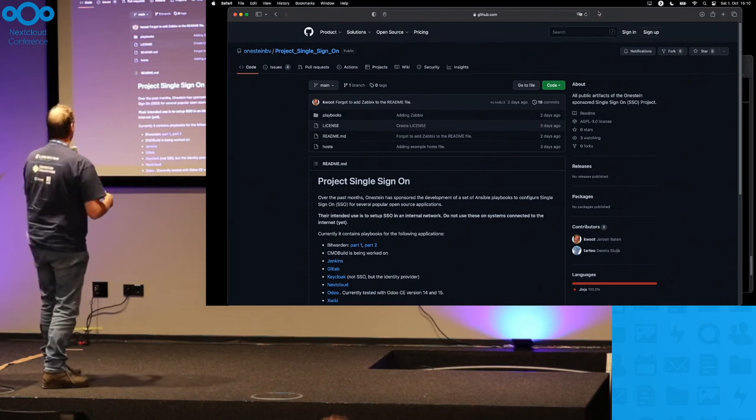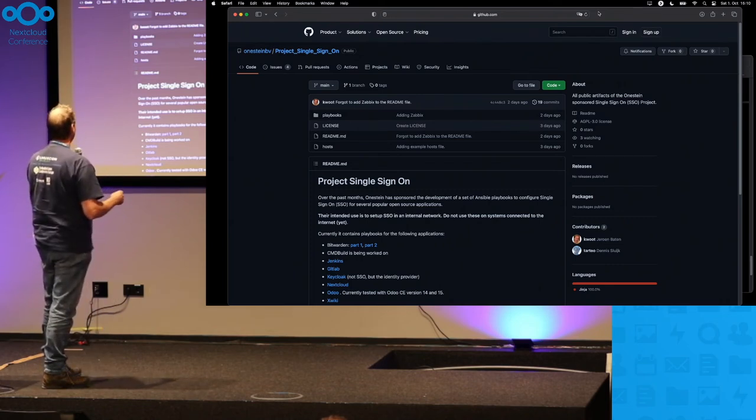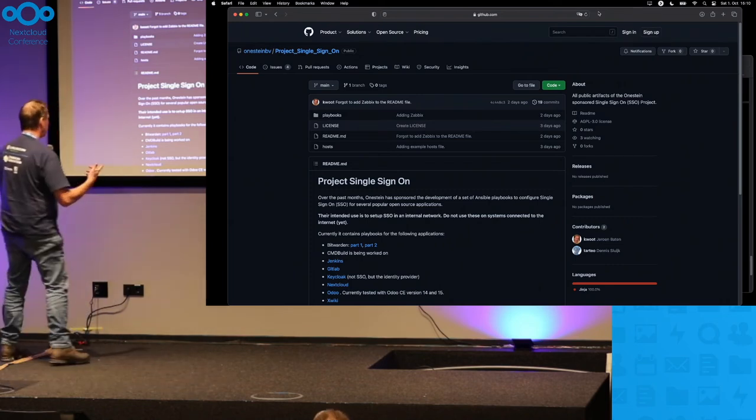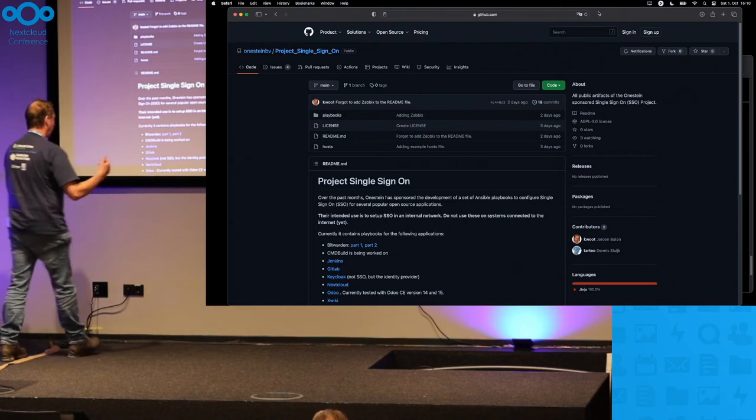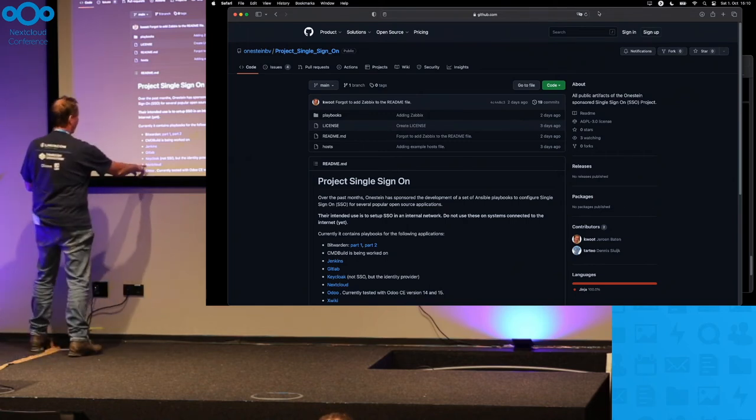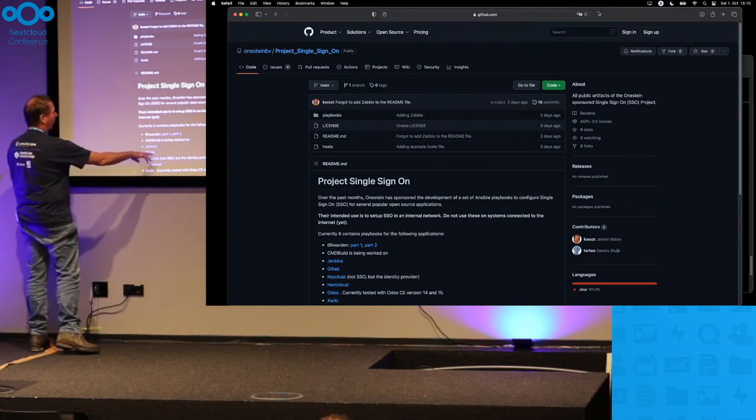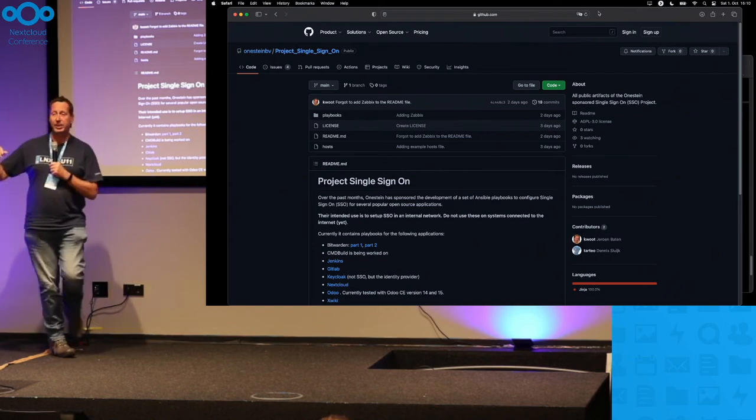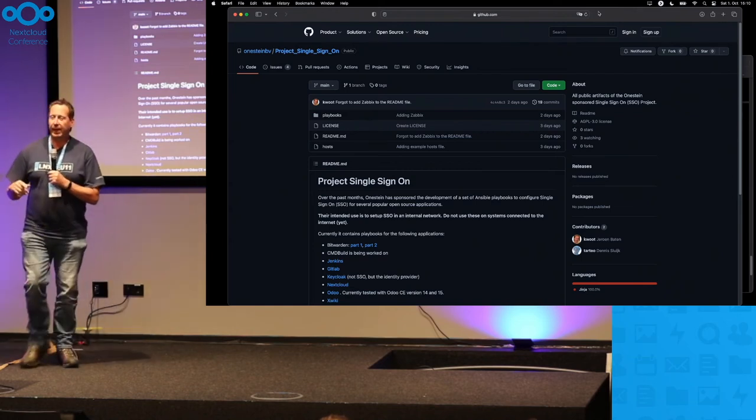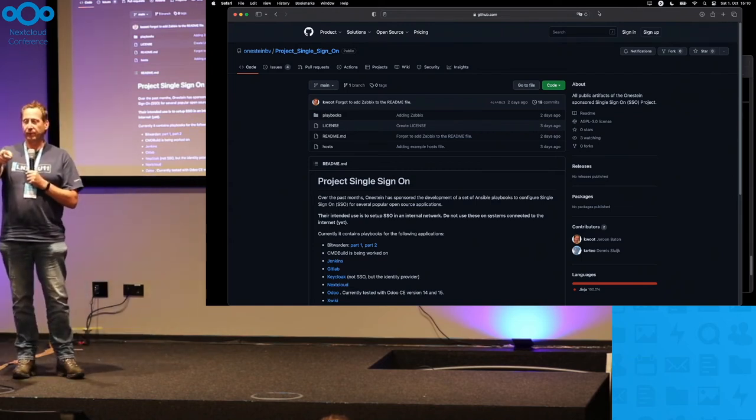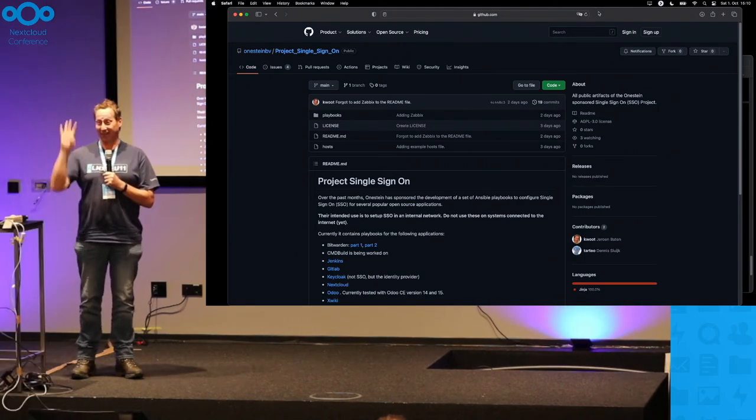And I've done this for the last four months for, let's see, xWiki, Odoo, Nextcloud, Keycloak of course not, GitLab, and Jenkins. And today I found out that I also have to do the same work for OpenProject, clearly. Yay.